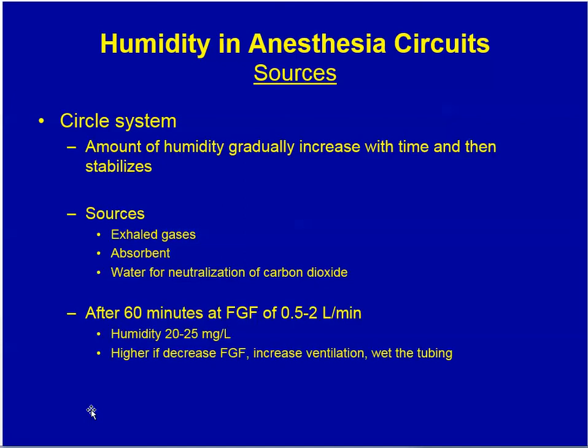Another source of humidity is the circle system, where humidity gradually increases over time. The sources of this humidity are the exhaled gases, the absorbent, and water from neutralization of carbon dioxide. After about 60 minutes at fresh gas flow under 2 liters, the humidity is up to about 20 to 25 milligrams per liter.